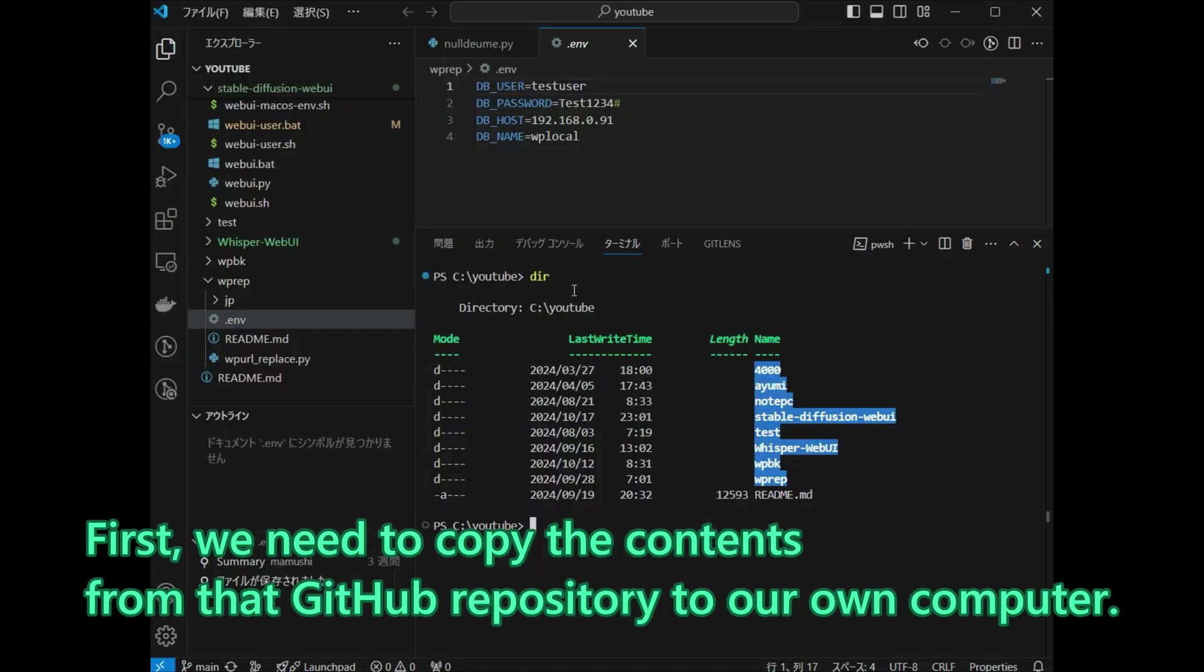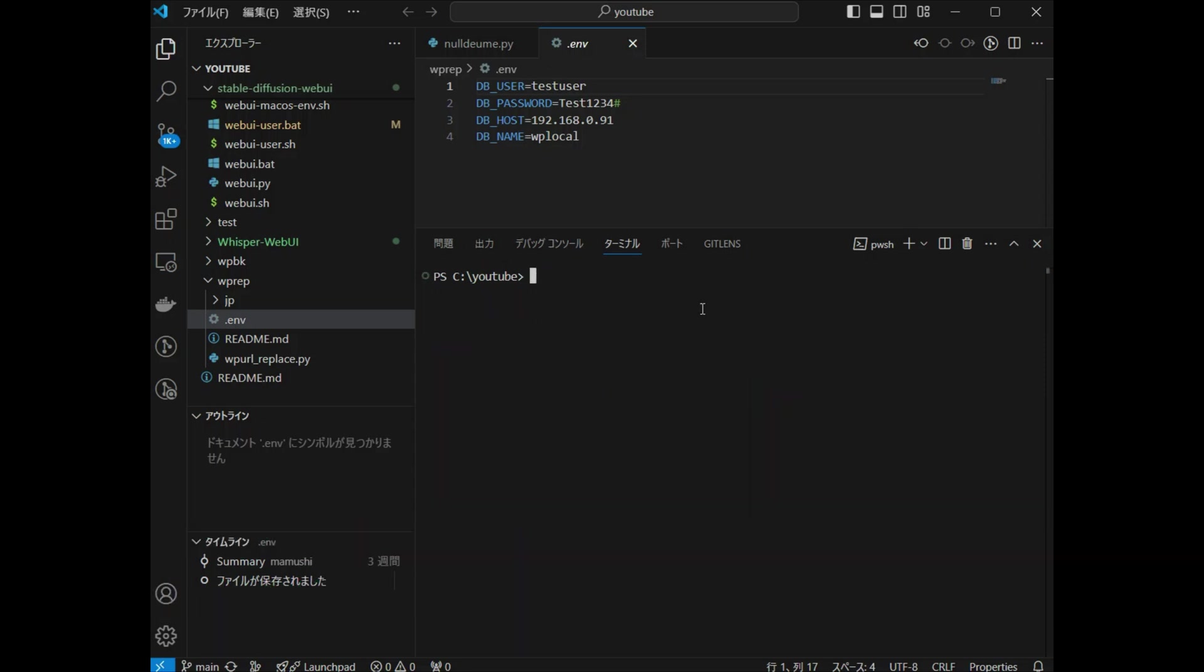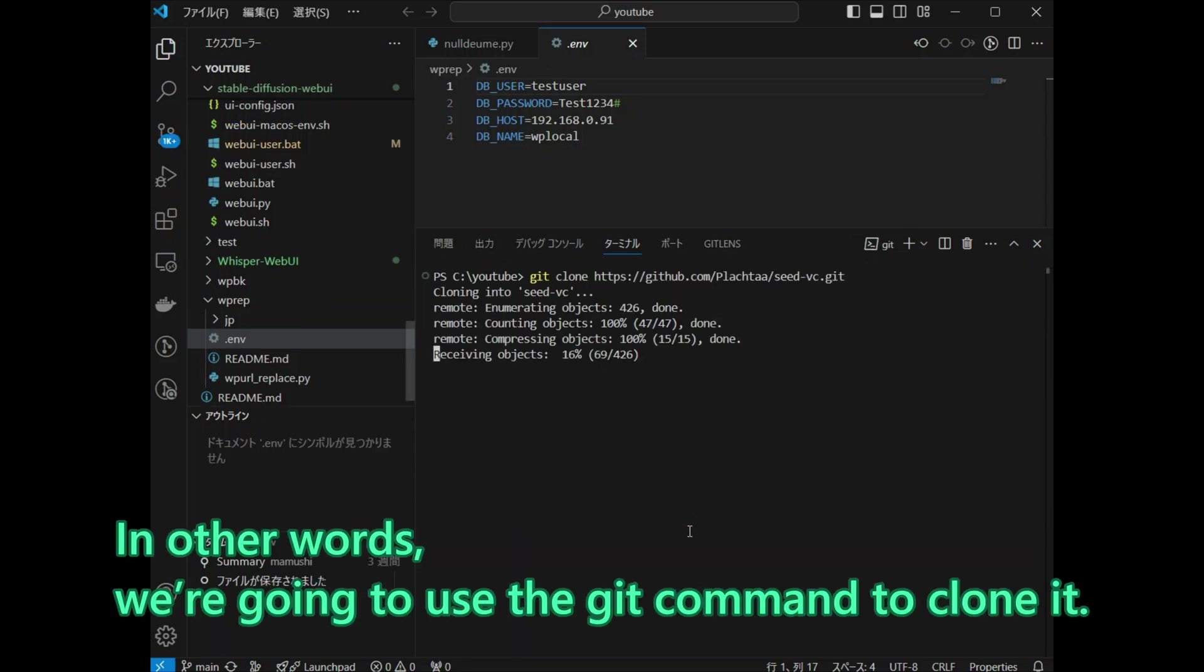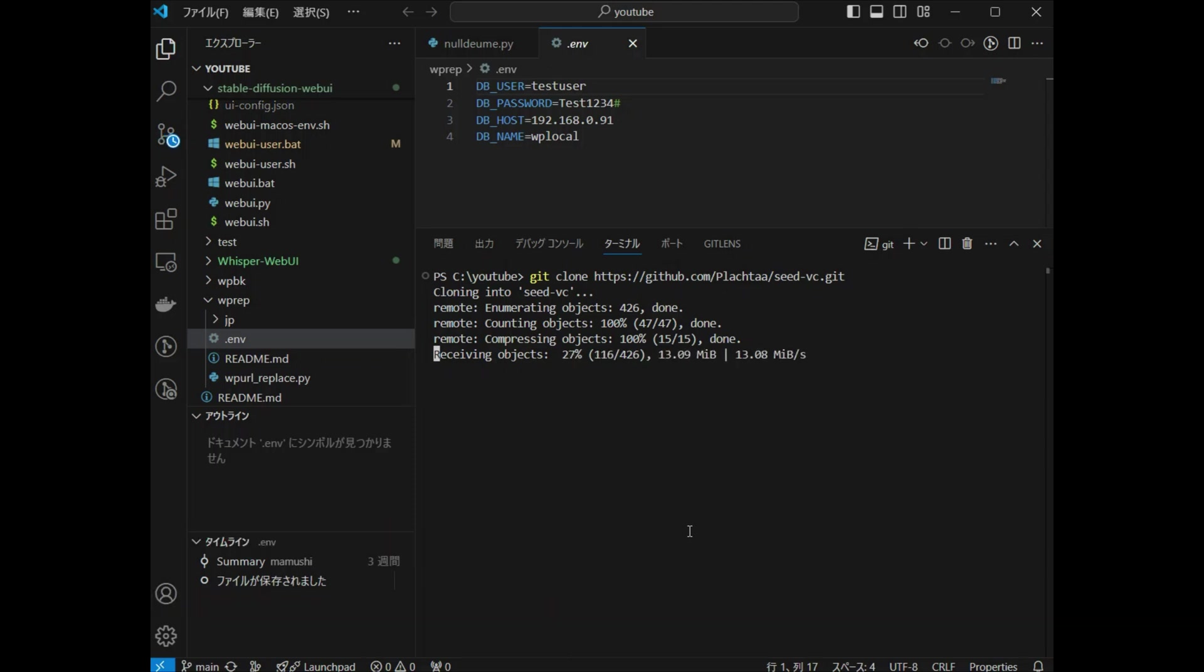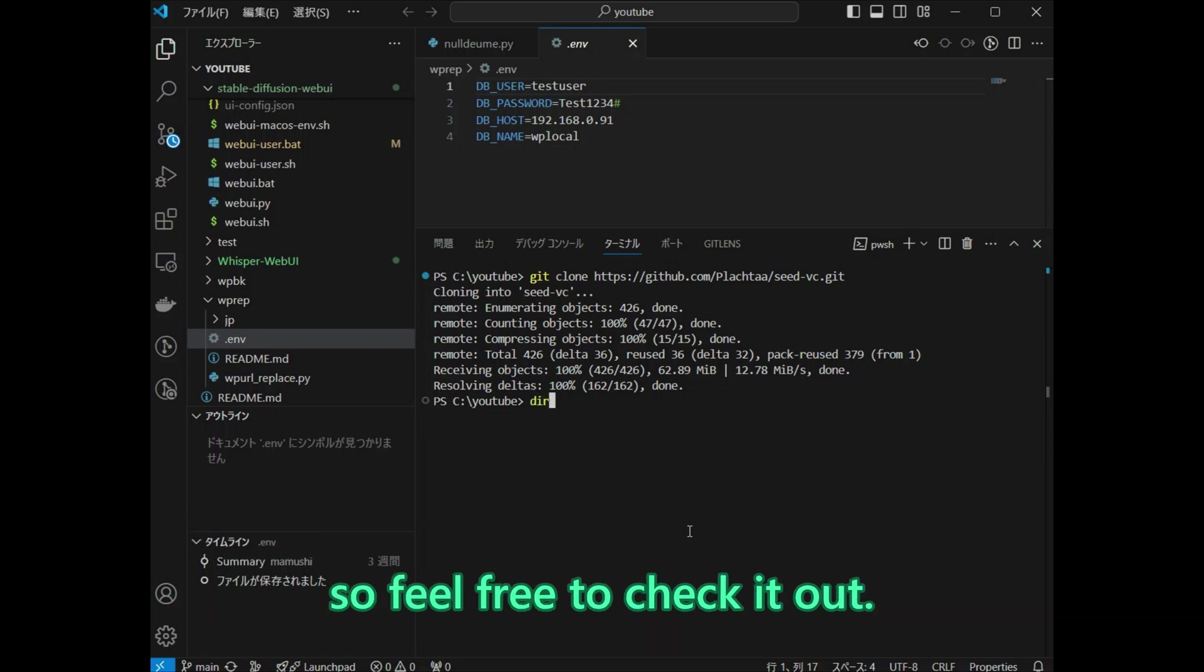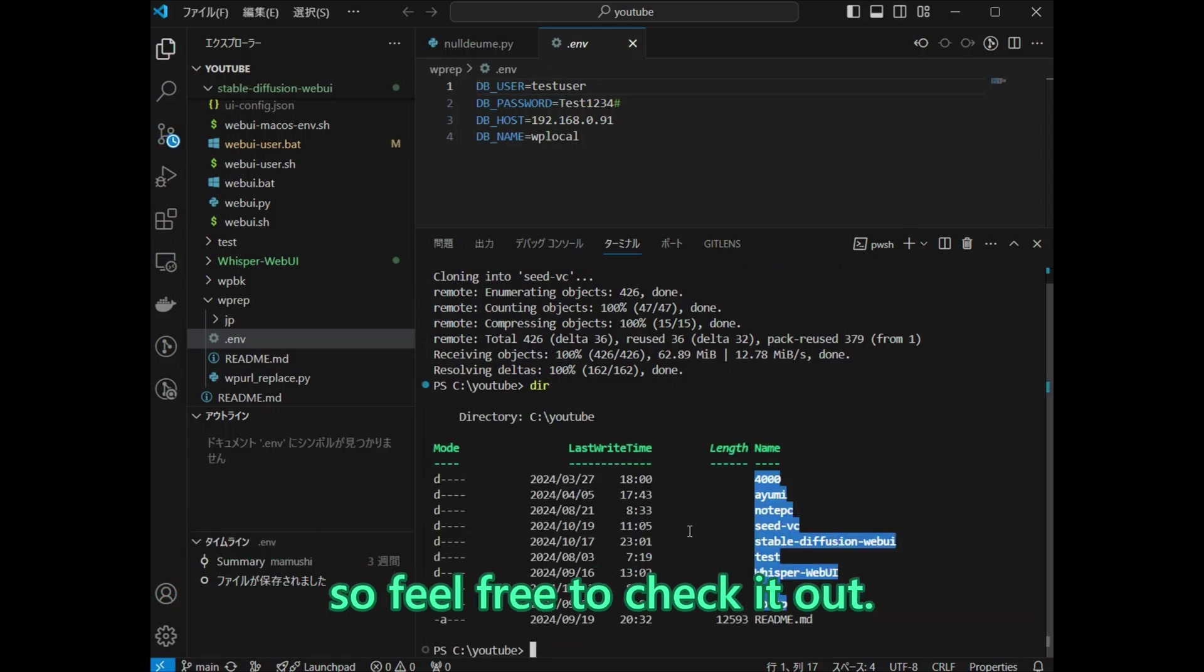First, we need to copy the contents from that GitHub repository to our own computer. In other words, we are going to use the git command to clone it. The commands that will appear from here on are explained in detail through a link in the video description, so feel free to check it out.